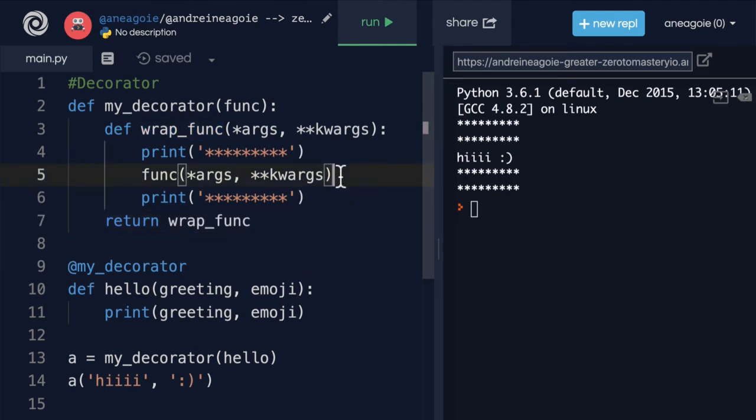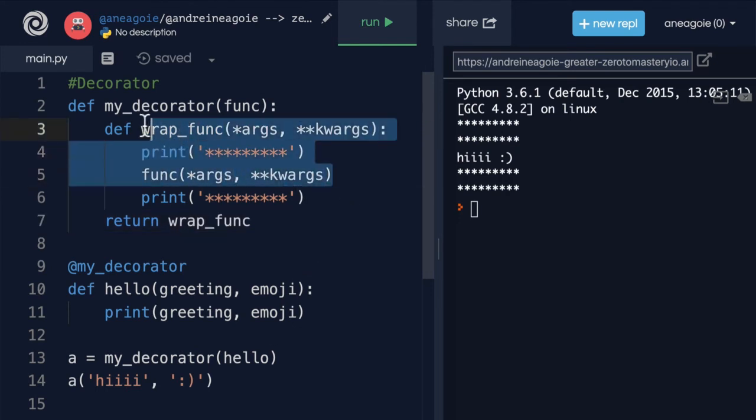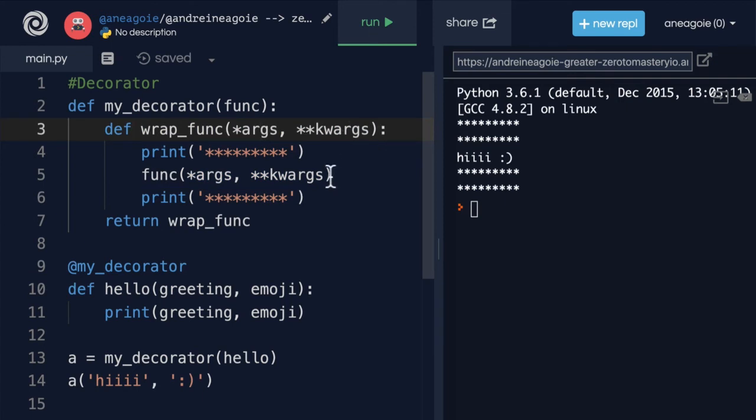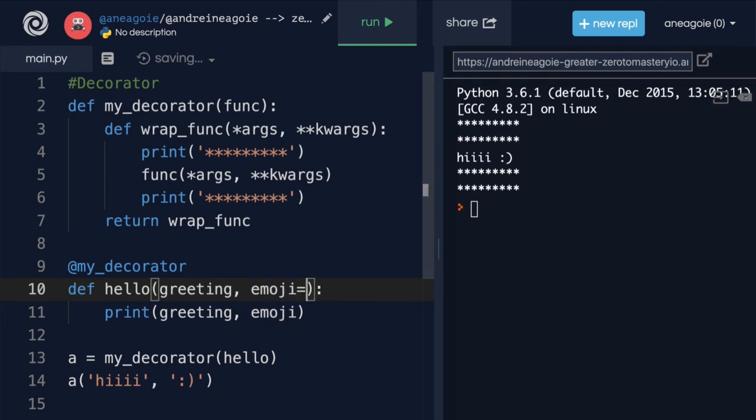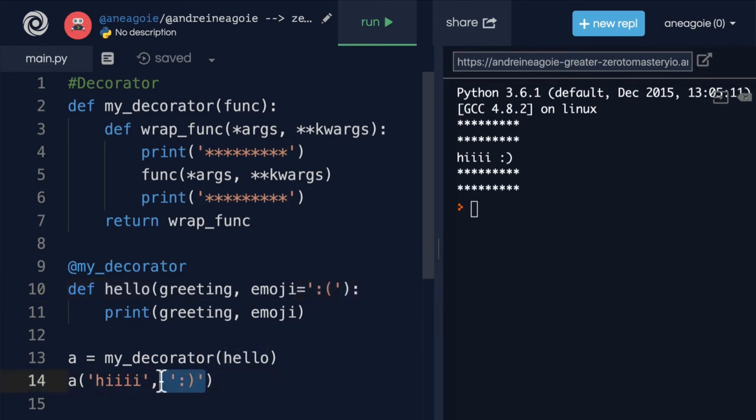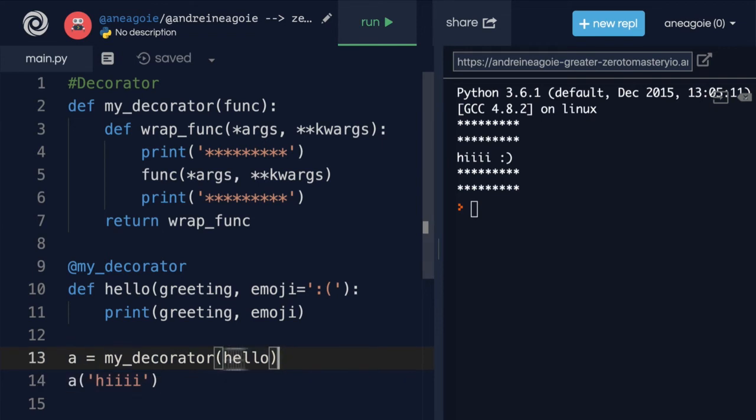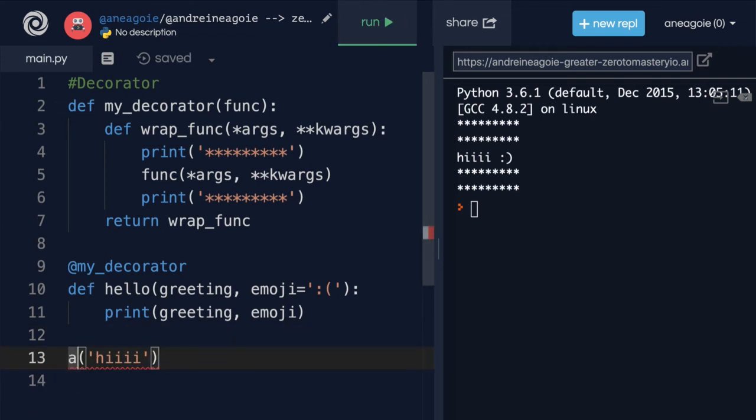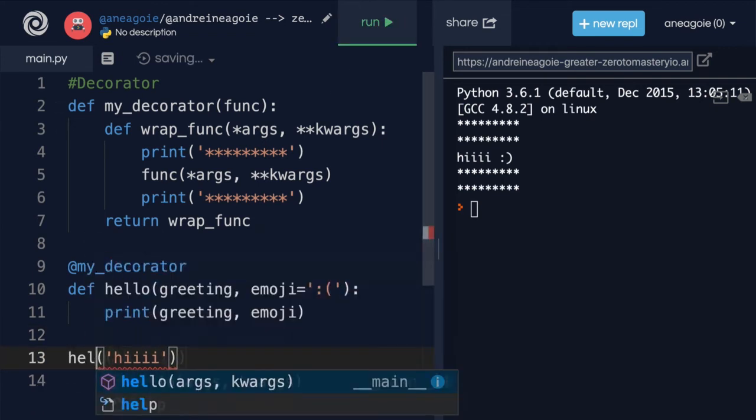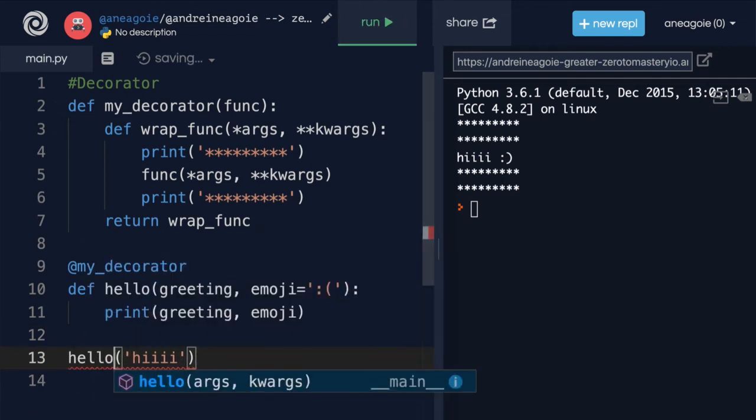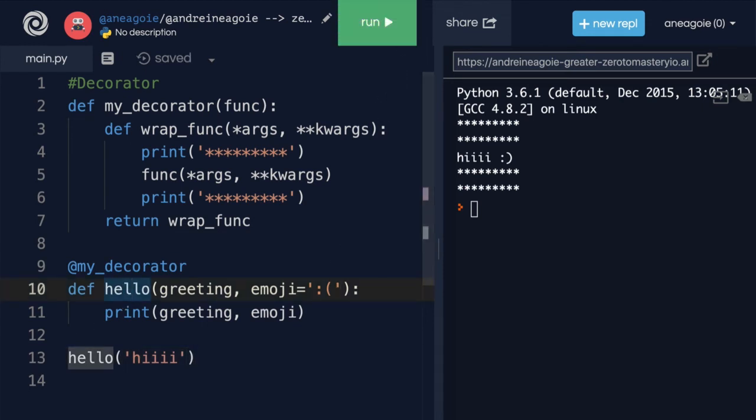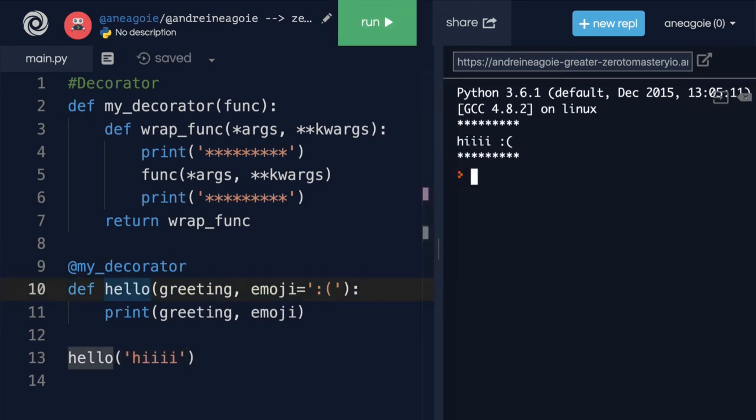Now, if this looks confusing, don't worry, this is just a pattern that you can just copy and paste and remember. But now check this out. I can do emoji equals to, let's say, sad face as a keyword argument. And now, if I just pass hi like this and hit run, and let's just remove this as well since we don't need it, we'll call hello properly because we have the decorator. And then click run. Look at that, I get hi with the sad face.